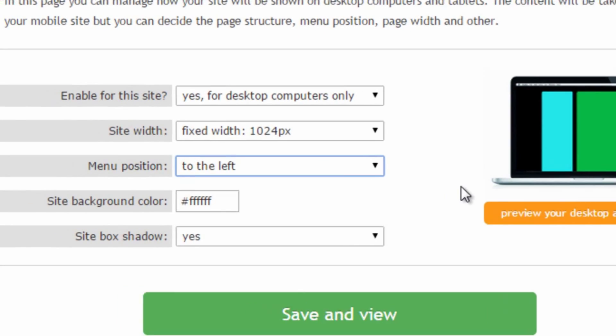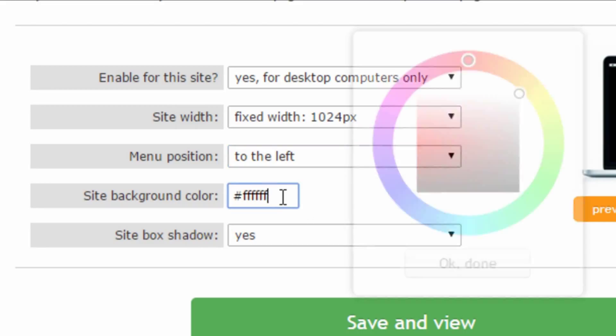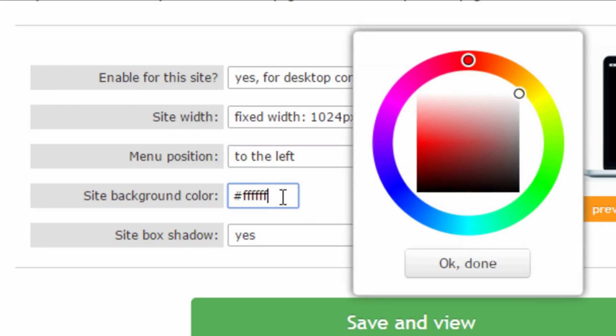Moving on, we can now set the main background color. This is the color of the main background of the page if we decide to have the site at a fixed width, usually smaller than the computer screen.